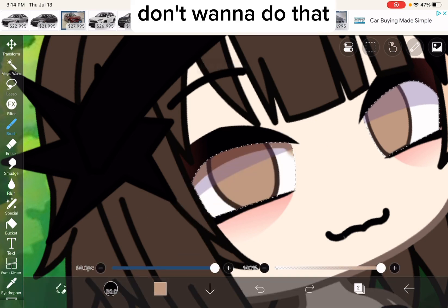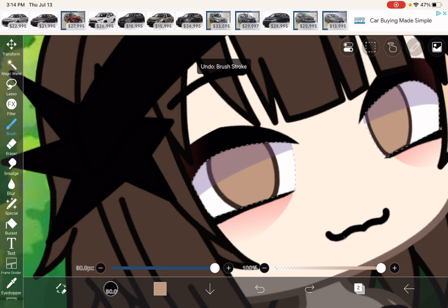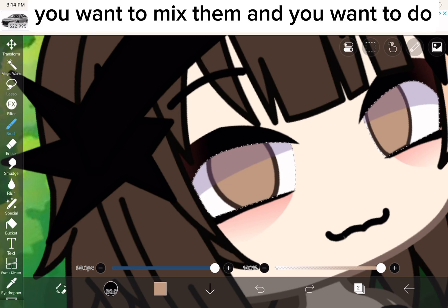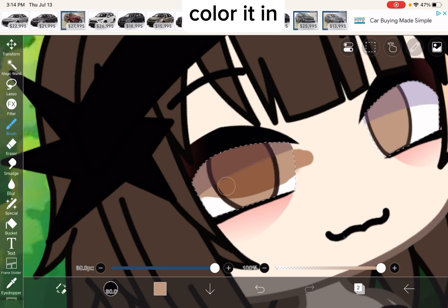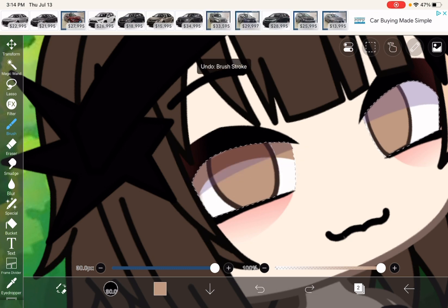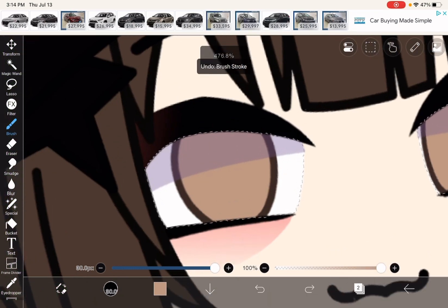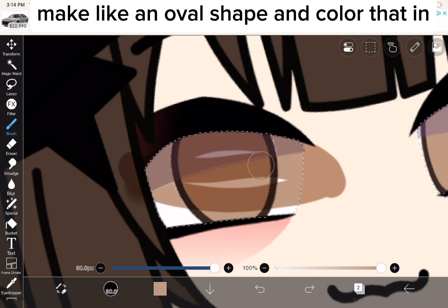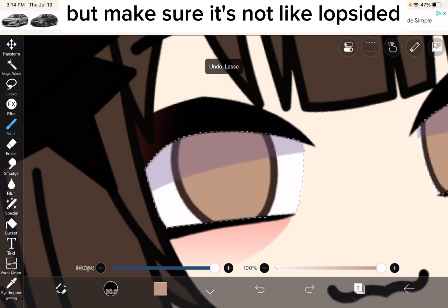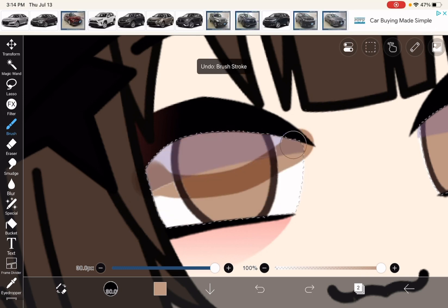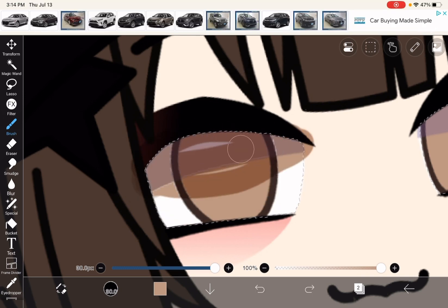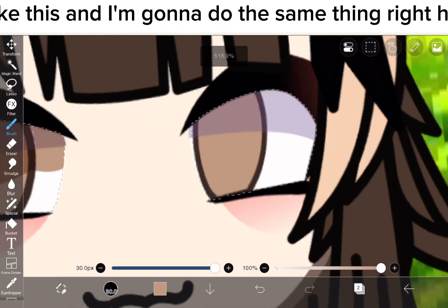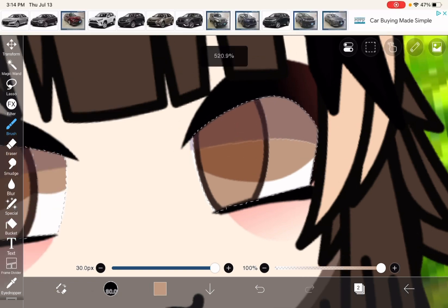Don't want to do that. You want to put it on the mic, so what do you want to do? I'm going to just color it in. I'm going to make like an oval shape and color that in, but make sure it's not lopsided. I'm going to put it on the other side like this, and do the same thing right here. Just like that.